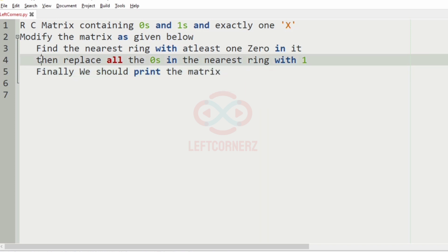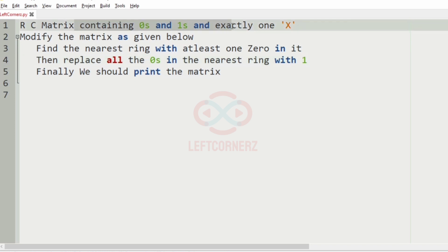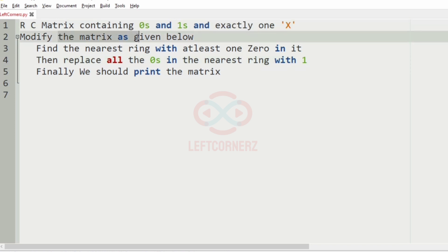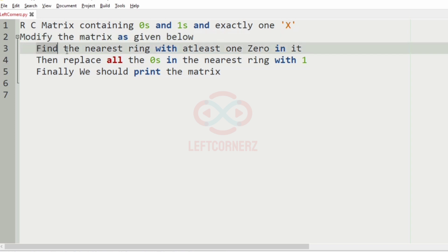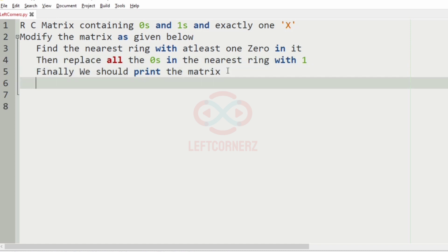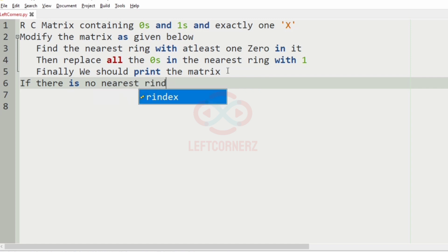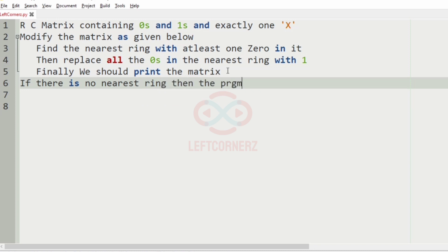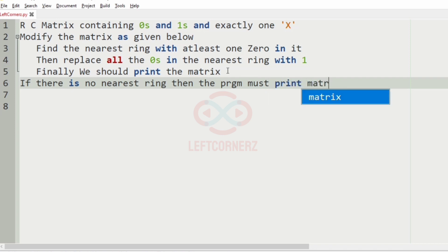The program must accept an R×C matrix containing zeros and ones, exactly with one X, and modify the matrix. Find the nearest ring with at least one zero in it, then replace all the zeros in the nearest ring with 1, and finally print the matrix. There is also another condition: if there is no nearest ring, then the program must print the matrix as it is.